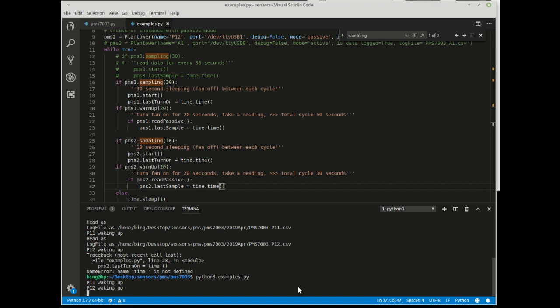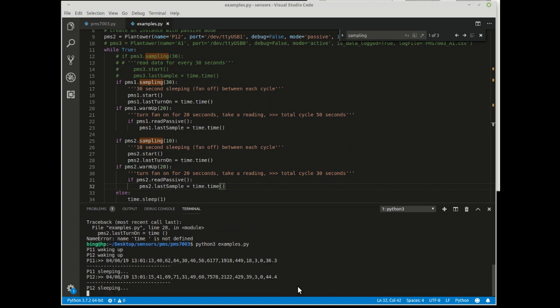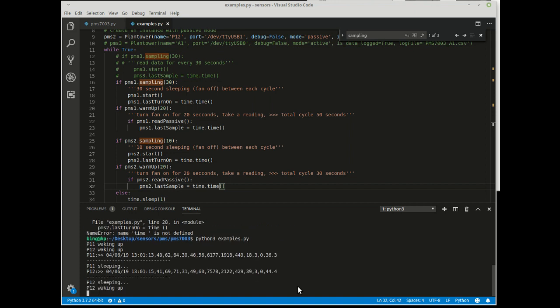The option for sleep time is provided with the sampling option. That is the seconds that the sensor is sleeping between two cycles of sampling. The first one is 30 seconds and the second one is 10 seconds.